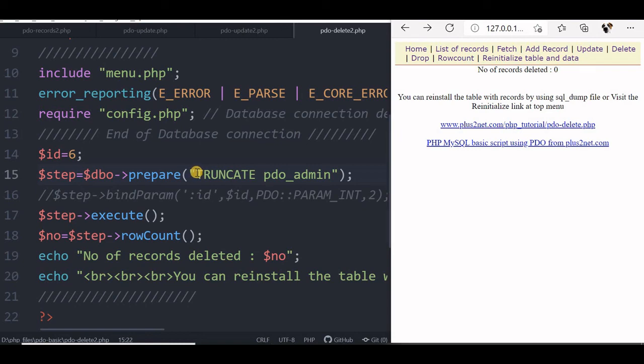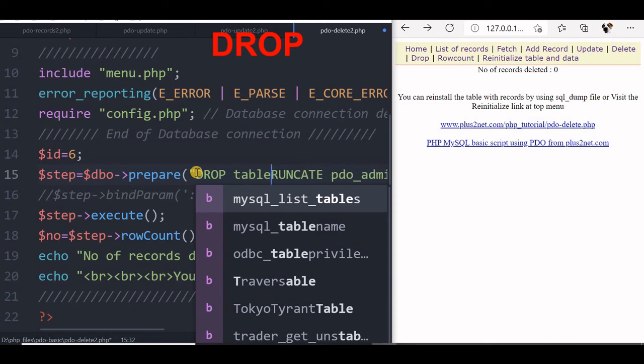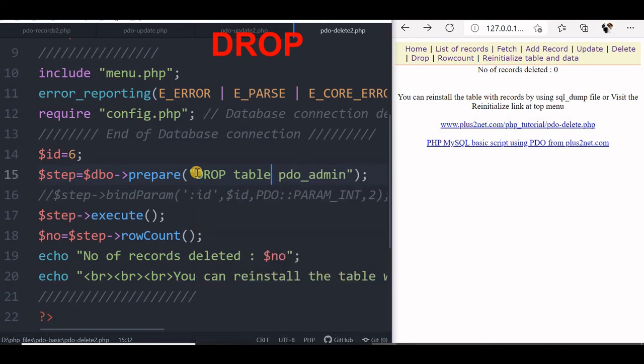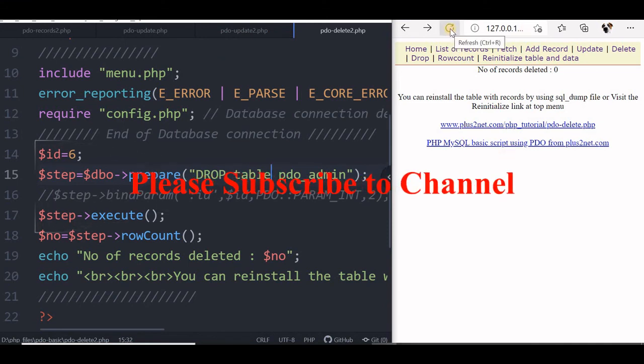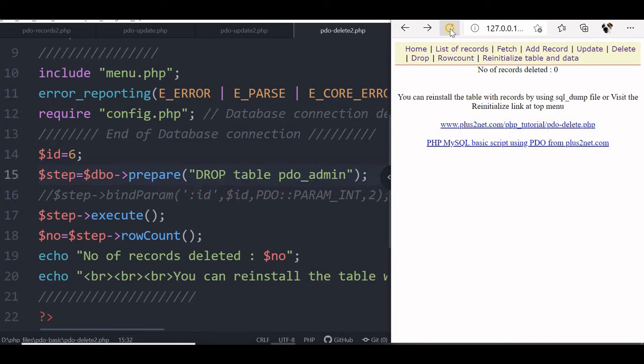Truncate command has removed the records but we can use drop command, drop table pdo_admin, to remove the table itself. So along with the records, the structure also will be removed or the table will be deleted. Now this also won't return us anything. So number of records deleted is 0.